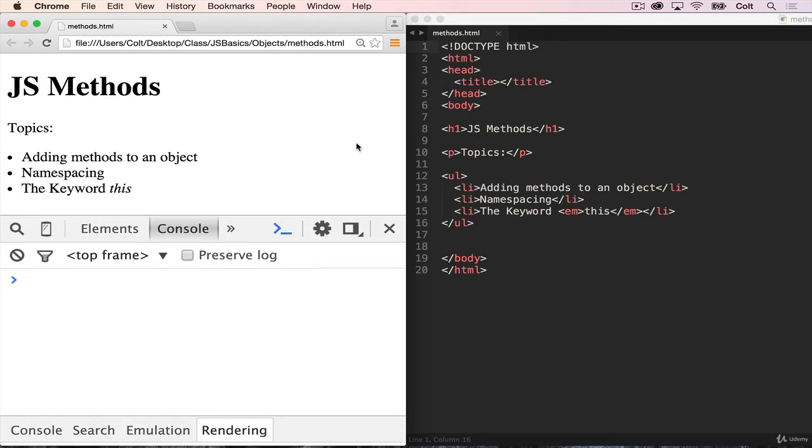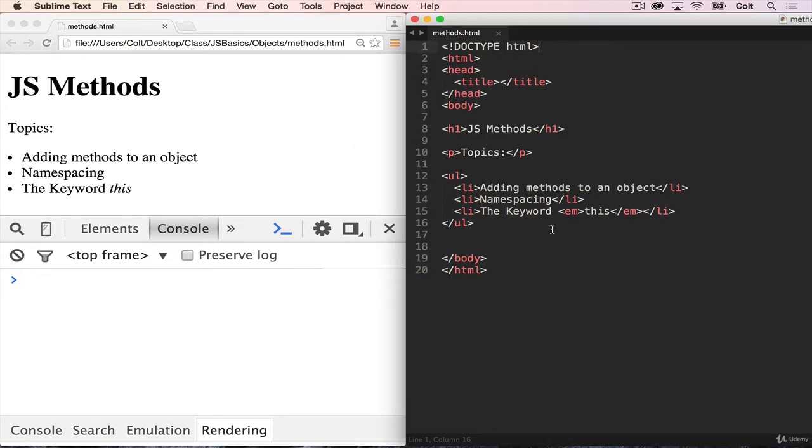Before we do that, I just want to explain my setup. I have a simple HTML file, and all I have is a few notes here just for us to follow. So you absolutely don't need to type this up if you want to follow along. You can just do this in the console or make your own file, but you don't need this HTML.